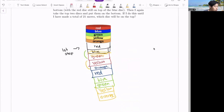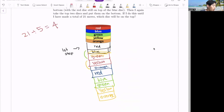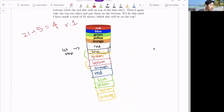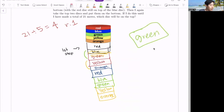Since there are 21 moves, we do 21 divided by 5, which completes a cycle — giving us 4 with a remainder of 1. So which disc will be at the top? Since we have 1 remainder left over, we find that it is green. Green, because the remainder of 1 means one more maneuver which takes out the red and blue, so green would be exposed to the top.